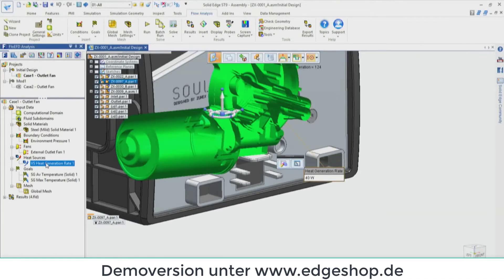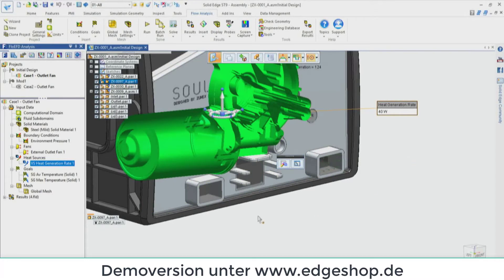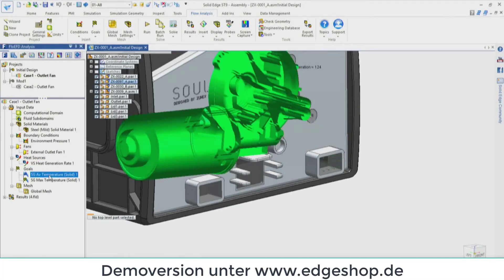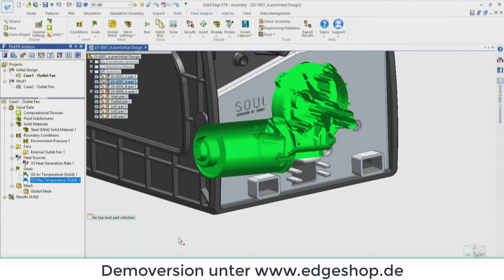Finishing our way down the tree, next is assigning a heat source. The motor is what's putting out the heat in this example, so we pick that part from the graphics area or from the pathfinder and give it a heat generation rate. Then we move to goals — these are about extracting information of interest from the problem. When doing CFD you want the pretty pictures of the flow solution, but you also want bottom-line numbers. In our case, it's probably how hot is that motor getting, so we have goals for average and max temperature for the motor.